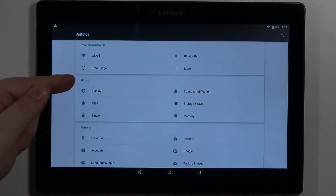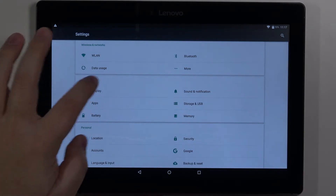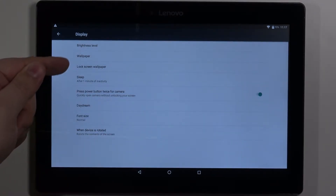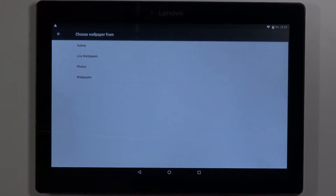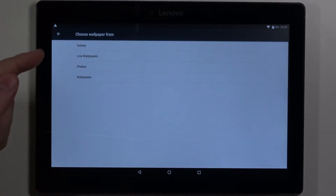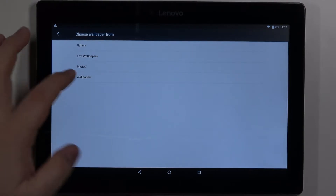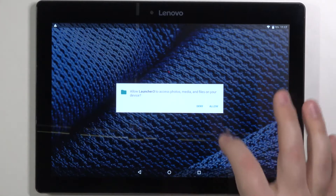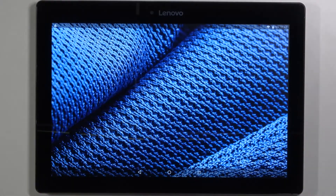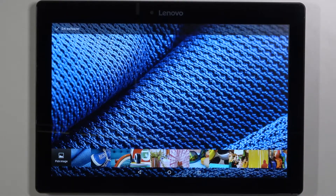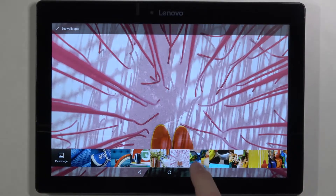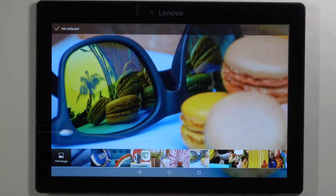In settings, let's tap on display, then select wallpaper and now select the folder. For example, I'm going to tap on wallpapers, then tap allow, and here we have a list of wallpapers.